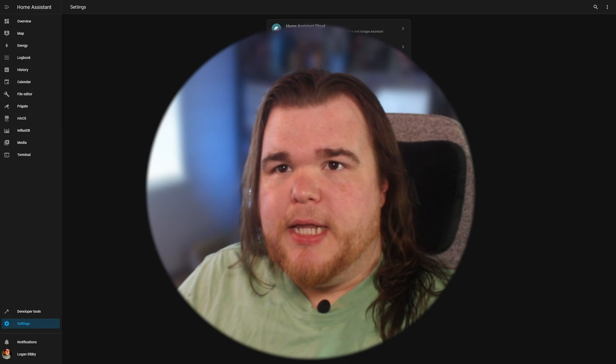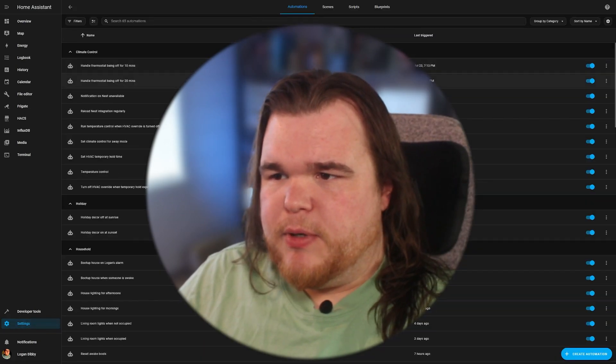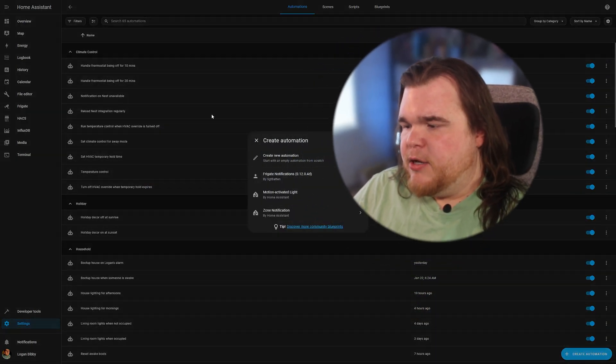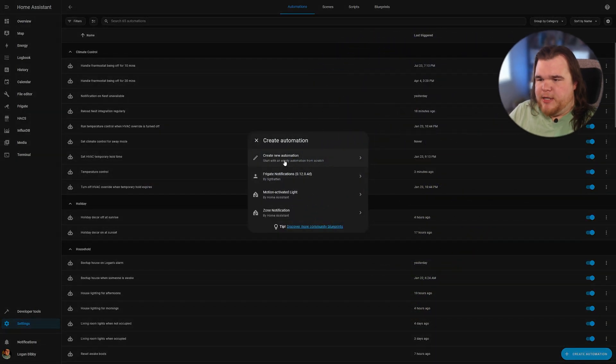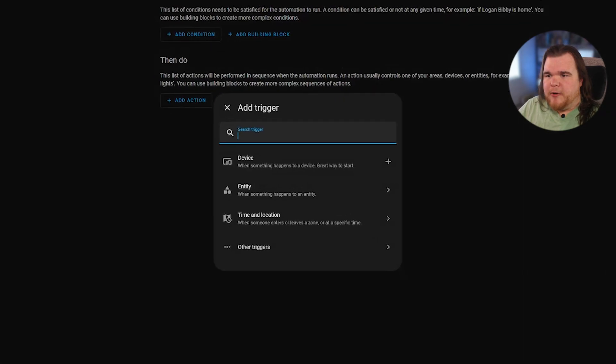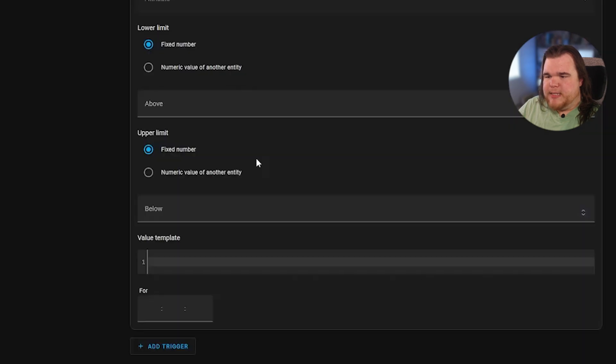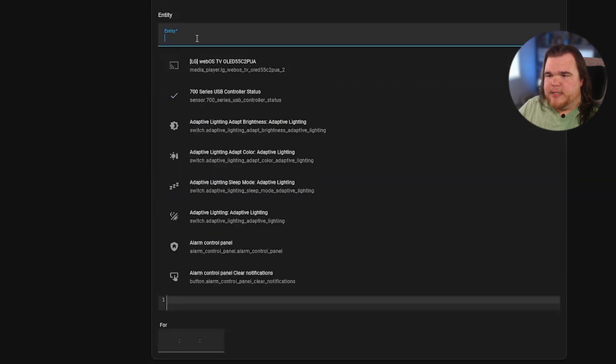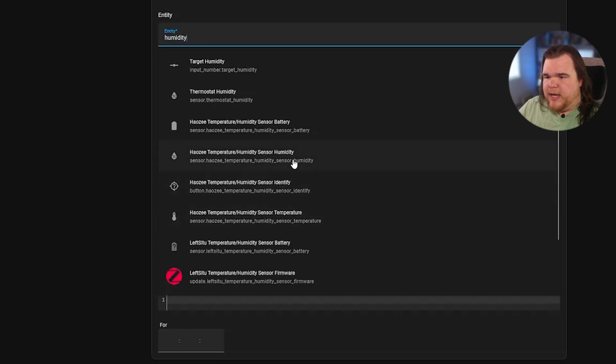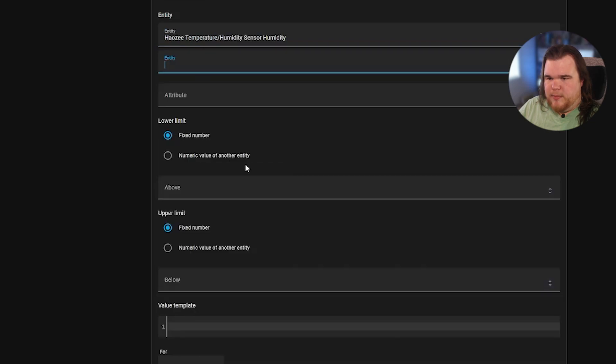So now we're going to create the automation itself. So we're going to go to automations and scenes, create automation, create new automation. Let's create our trigger. We're going to do the same thing that we did before. Entity numeric state and we're going to do humidity. The Hayosi humidity sensor.